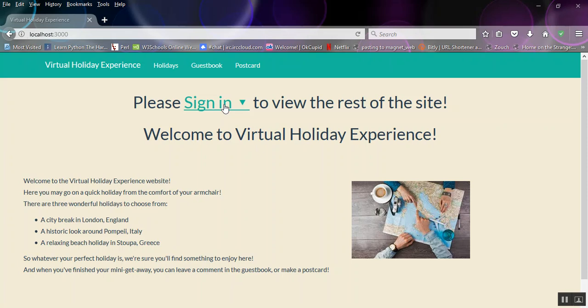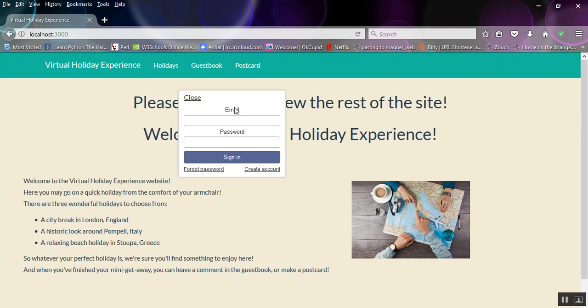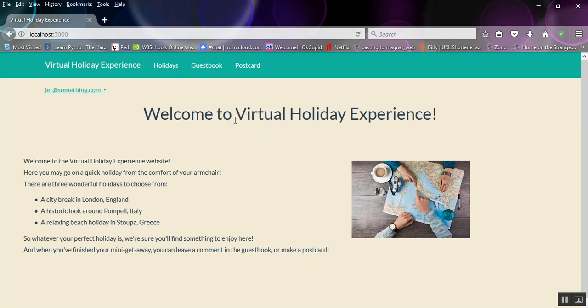Hello, welcome to my virtual holiday experience app. I'm going to give you a quick tour. So first off, we're going to sign in and then we can go to holidays.